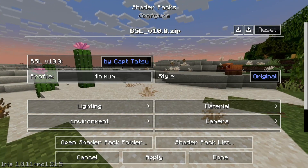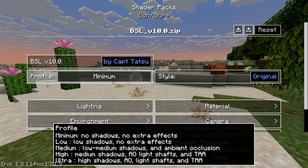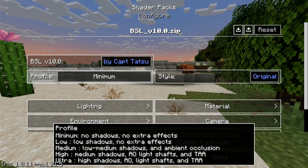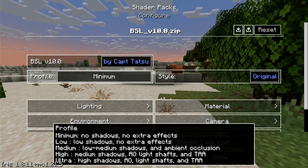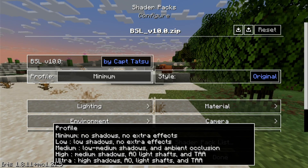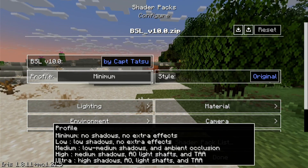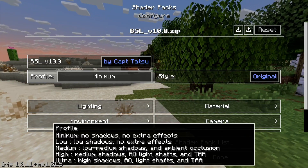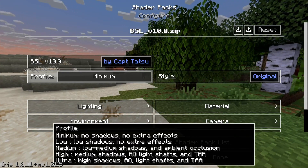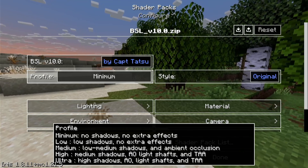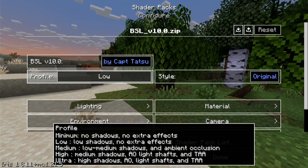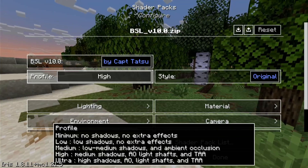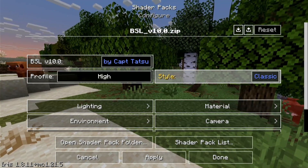Click on Shader Pack Settings on the bottom right-hand side and you can configure settings in here. This device should be able to handle High, but you can change the profile to Low, Medium, High, Ultra, or Minimum. Most shader packs let you change the profile, and the developer describes what's changing — for example: no shadows no extra effects (Low), low shadows no extra effects (Low), medium shadows and ambient occlusion (Medium), and so on. I'm going to change the cloud type to Classic because I don't like the realistic clouds.